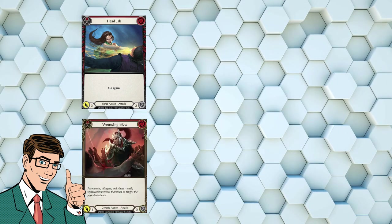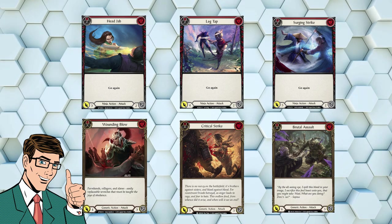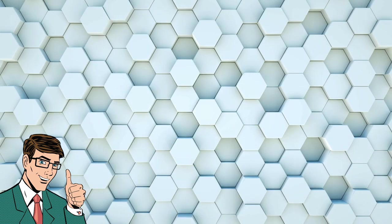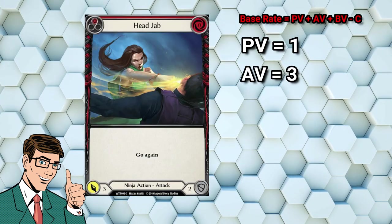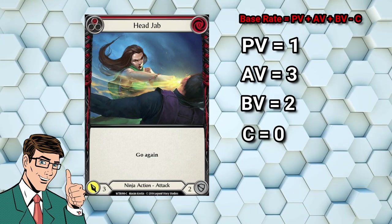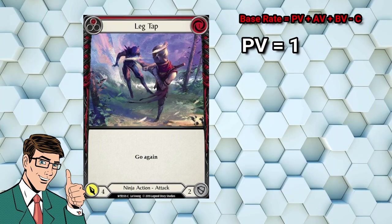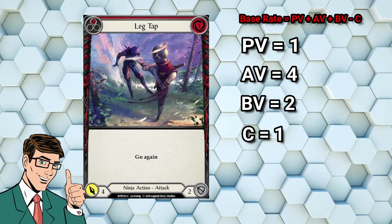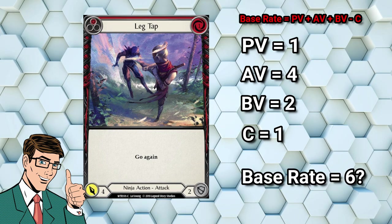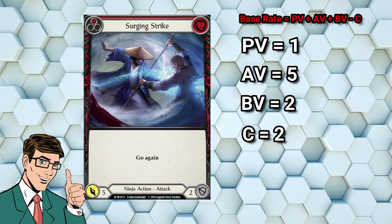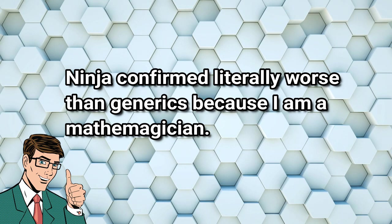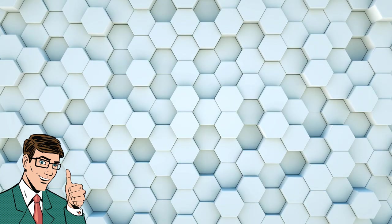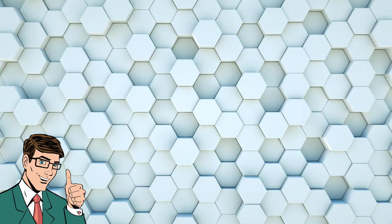But when we look at the base rate of these ninja cards, something seems off. Head Jab has a pitch value of 1, an attack value of 3, a block value of 2, and a cost of 0. 1 plus 3 plus 2 minus 0 equals 6. Similarly Leg Tap has a pitch value of 1, an attack value of 4, a block value of 2, and a cost of 1. 1 plus 4 plus 2 minus 1 equals 6. And the same applies for Surging Strike. 1 plus 5 plus 2 minus 2 equals 6. All of these cards seem to be well below the base rate of Wounding Blow and friends. What's going on here? Did we get the base rate wrong from the start? Should we actually be looking at a 6 rate instead of an 8 rate?